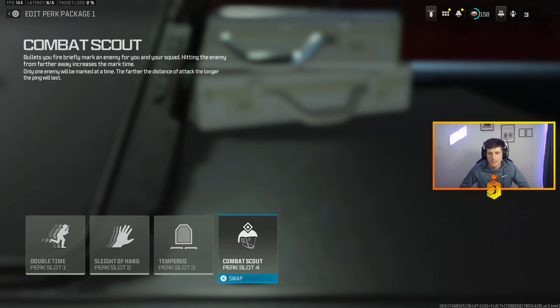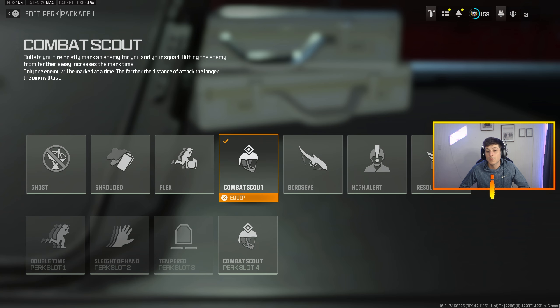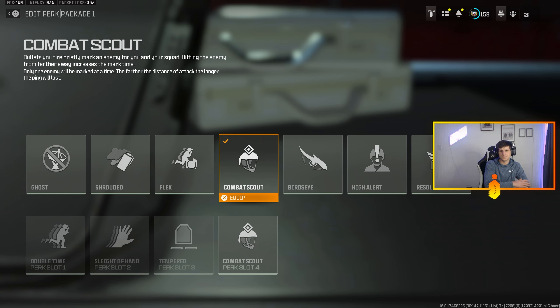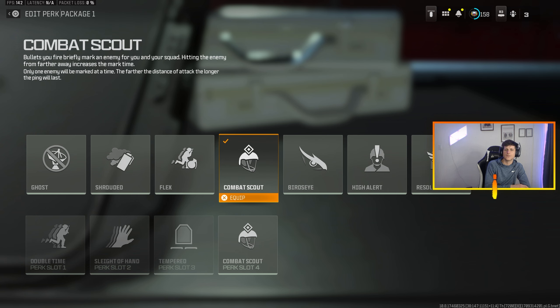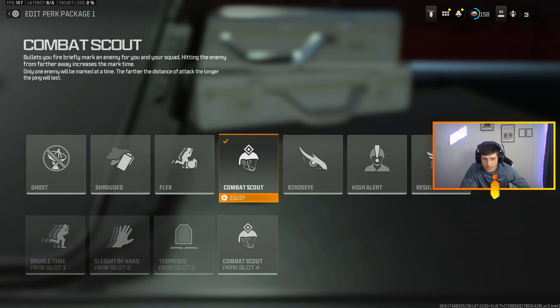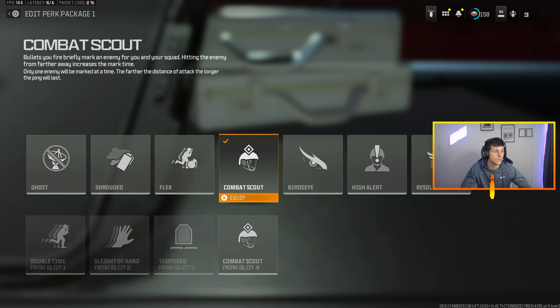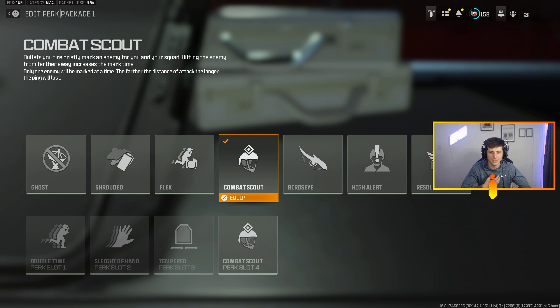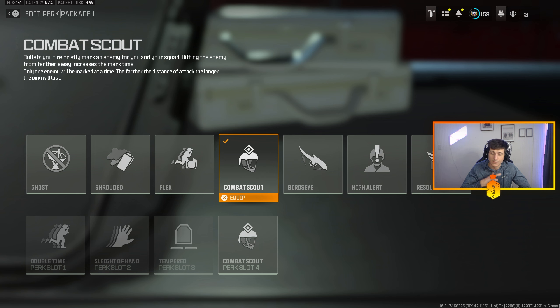And then for perk four, I run Combat Scout. It says bullets you fire mark an enemy for you and your squad. The only reason I rock Combat Scout when I'm playing unranked, usually I'm playing by myself. When I'm playing unranked I'm playing quads with randoms, I have them all muted, I'm just flying around.